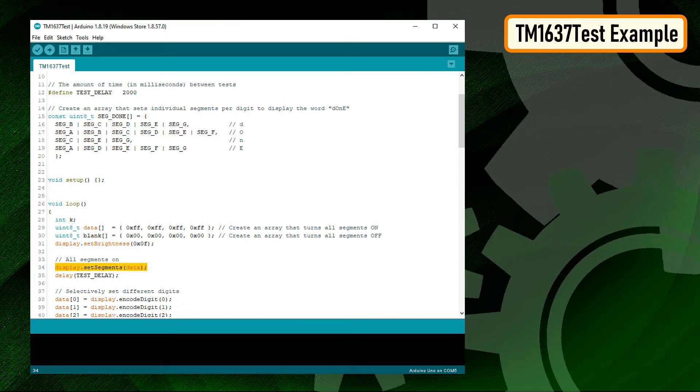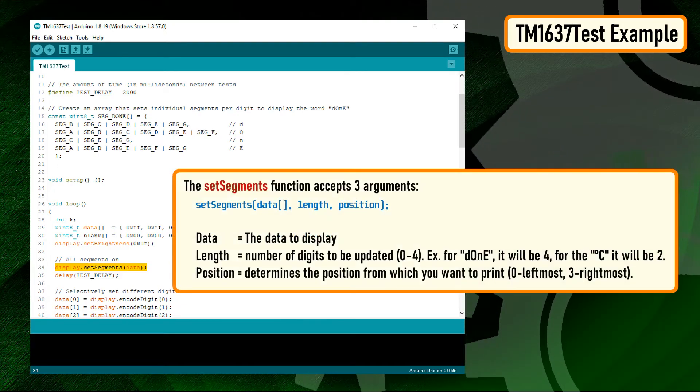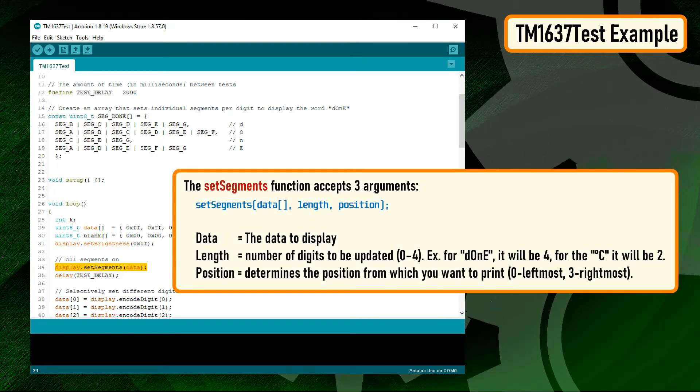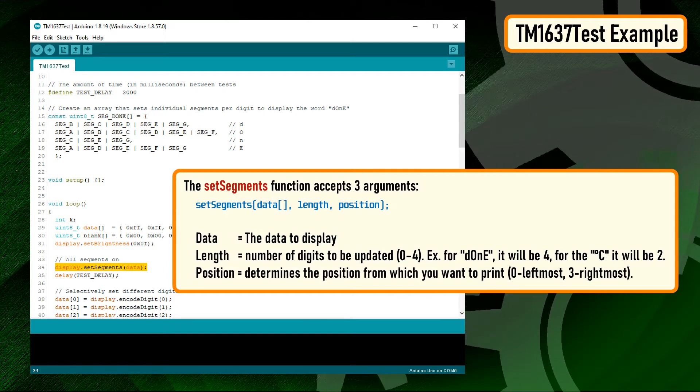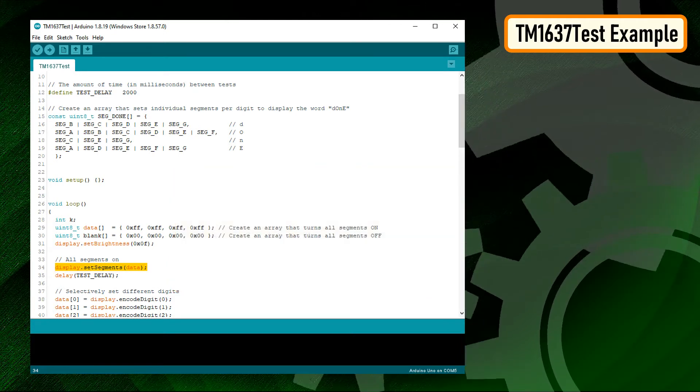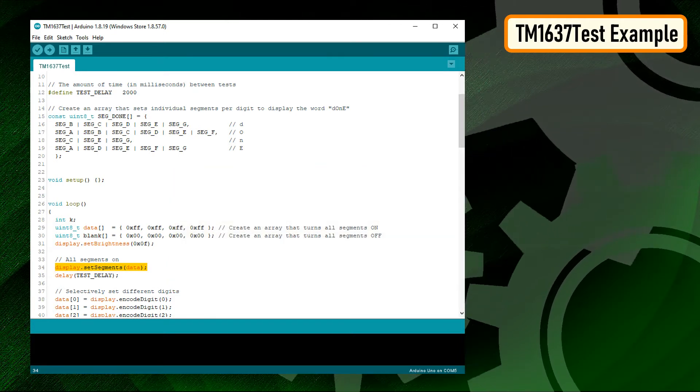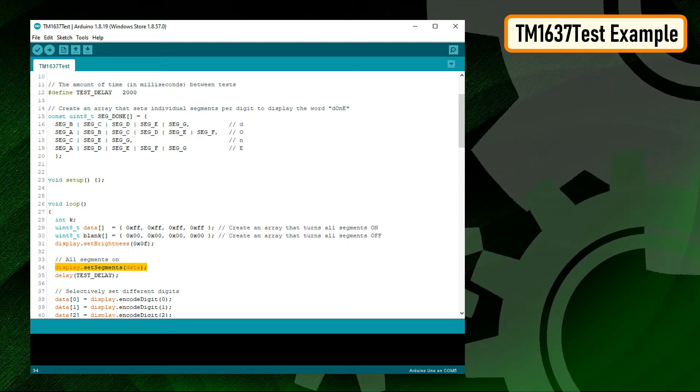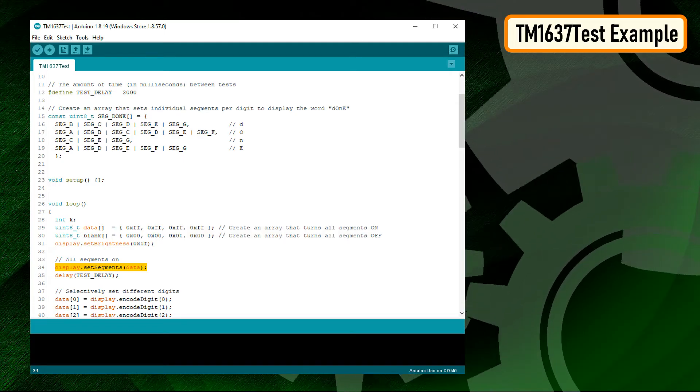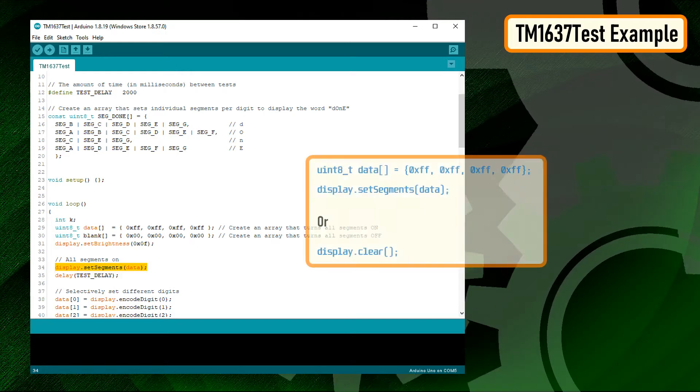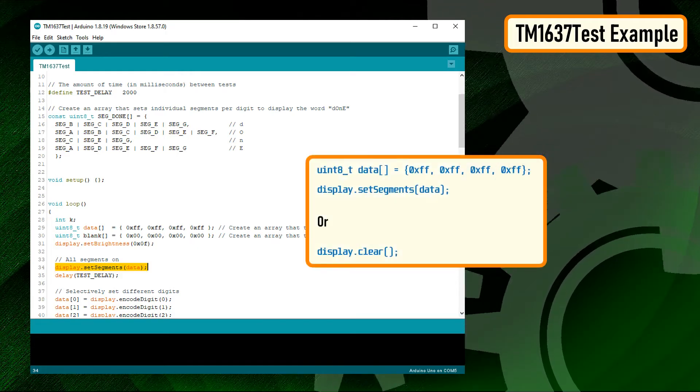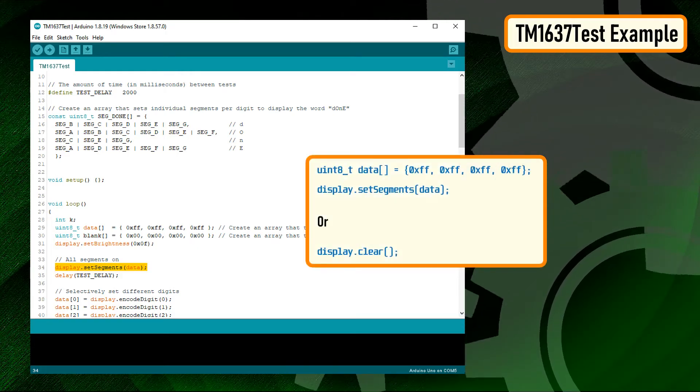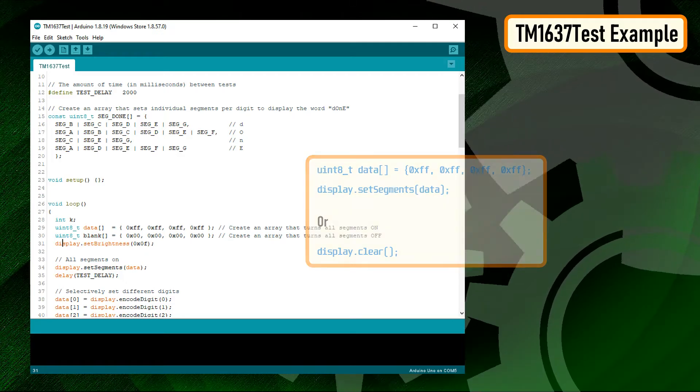The setSegment function accepts three arguments. The first one is the data, and the other two are optional arguments such as the length and the position. Remember, the LEDs once turned on stay on until they are turned off. So you always have to clear the previous value before displaying the new one. This can be done by passing four lots of hex FF to the display.setSegment function or by using the display.clear function.